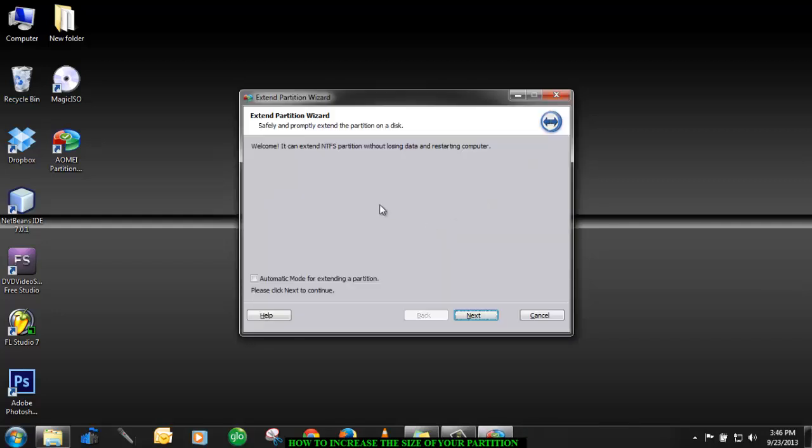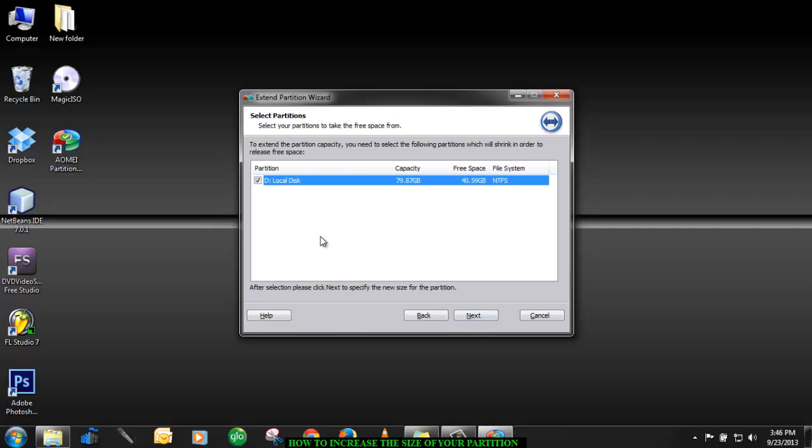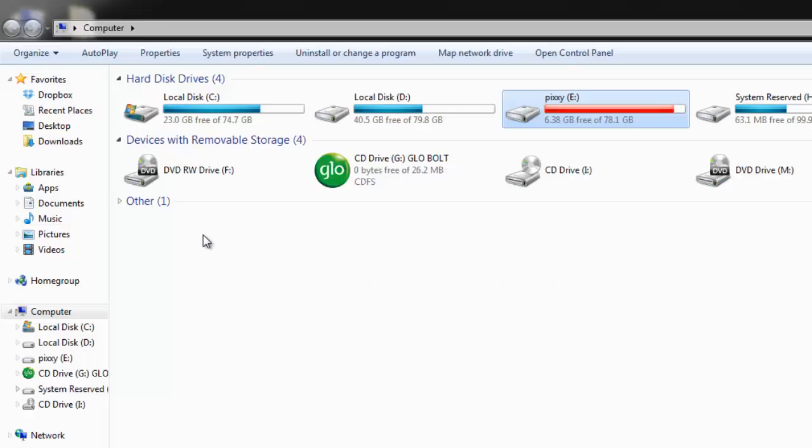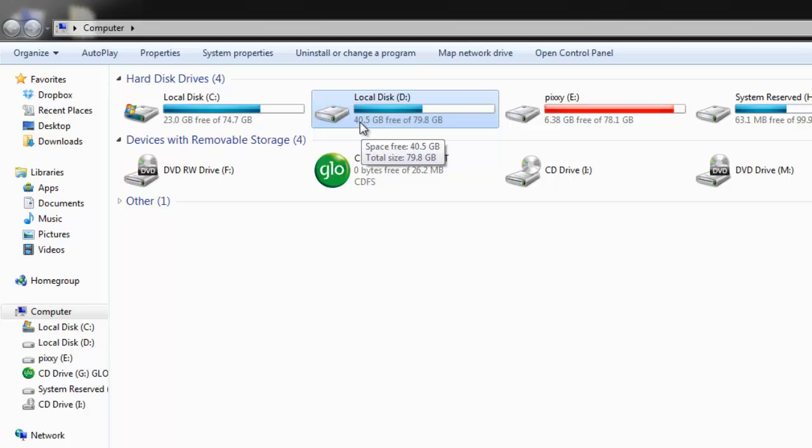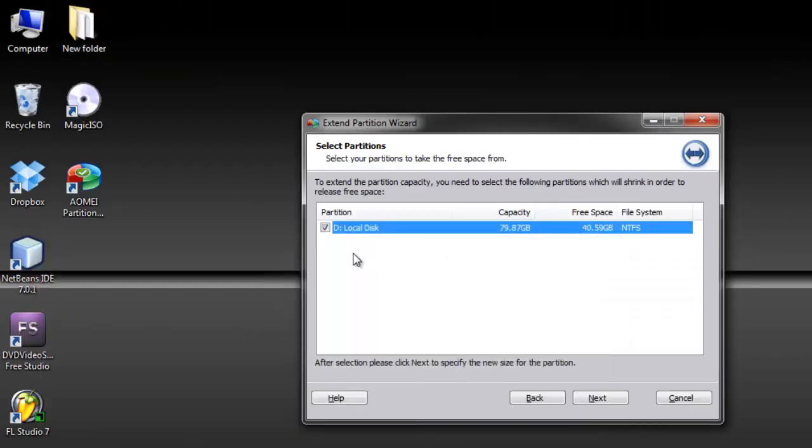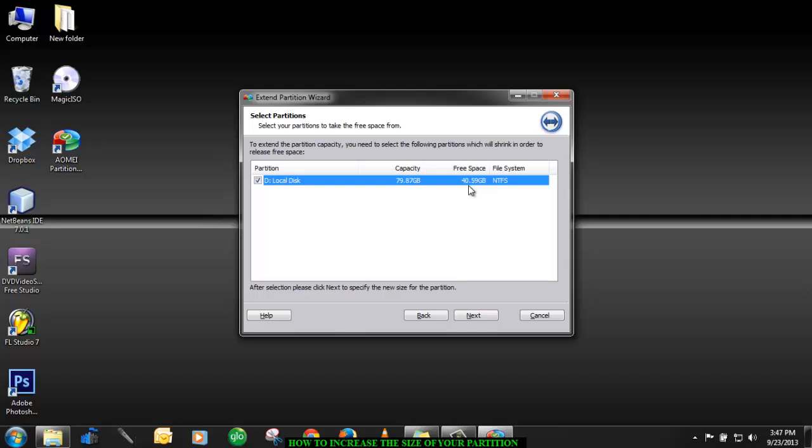Now it will present you with the partitions that you can actually subtract the sizes from. Here it has presented me with only one, drive D. We want it. It has a lot of size, I mean bigger size, 40 gigabytes of free space. In the case where you are presented with a lot of options, I mean more than one drive to select, choose, it is advised I would choose the one with a higher free space. So in this case I'm going to choose D. It's already ticked so you leave like that and click next.